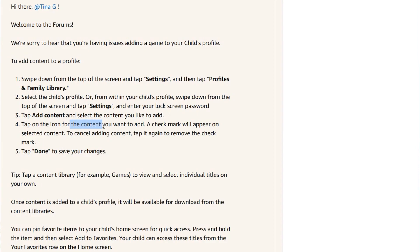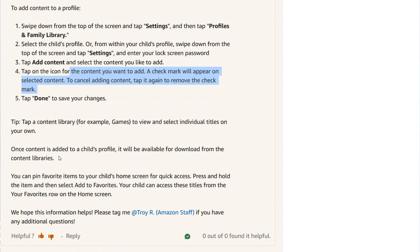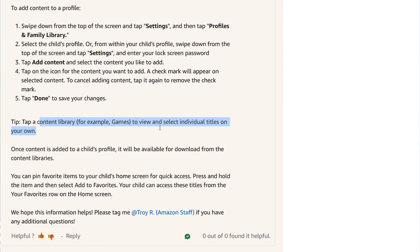Tap the icon for the content you want to add — a check mark will appear on selected content. You can still add more content, or tap it again to remove the check mark. Then you have to tap Done to save your changes. The tip is: tap a content library, for example Games, to view and select individual titles on your own.